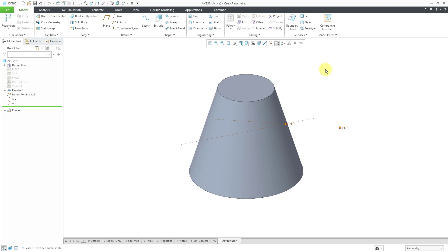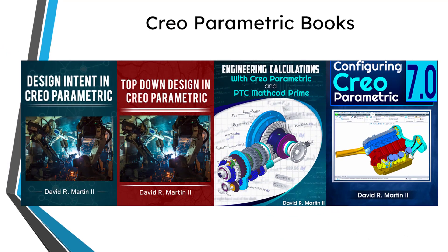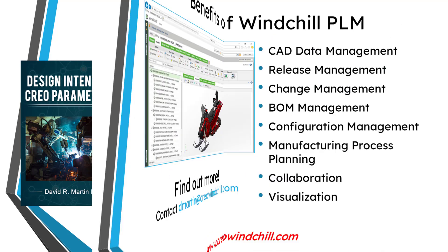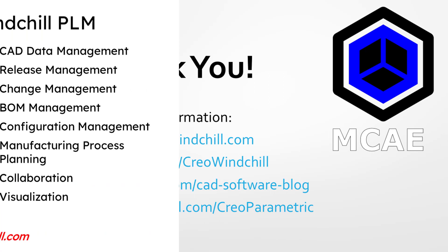There we have a bunch of different axes created inside of Creo Parametric. I hope you get an appreciation for some of the similarities and differences between creating axes as reference geometry in SolidWorks and Creo Parametric. I hope you enjoyed this video. For more information, please visit www.creowindchill.com. If you learned something from this video, please give it a thumbs up, click the subscribe button, and ring the bell to be informed when new videos are uploaded.